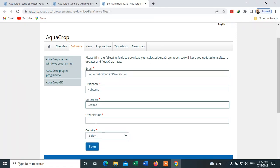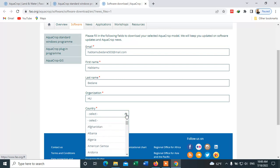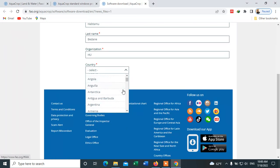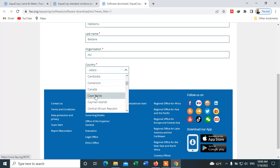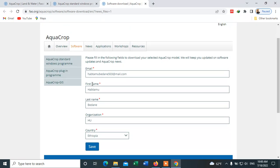Finally, you can write your organization — this field is mandatory; you cannot download it without filling it in. For example, let's say our organization name here. You also have to select a country. Since I'm from Ethiopia, I select that.